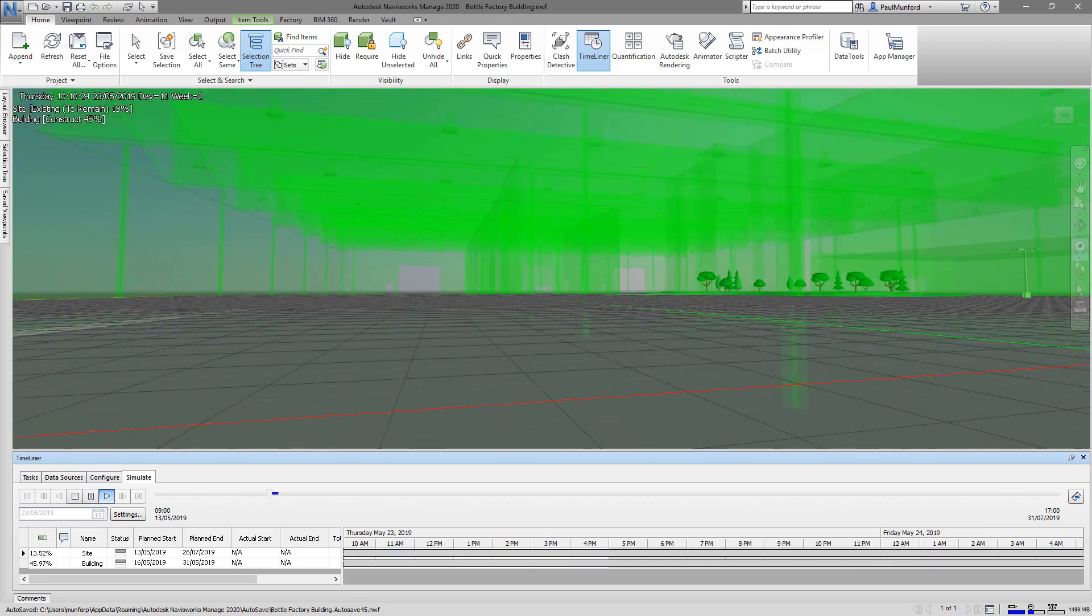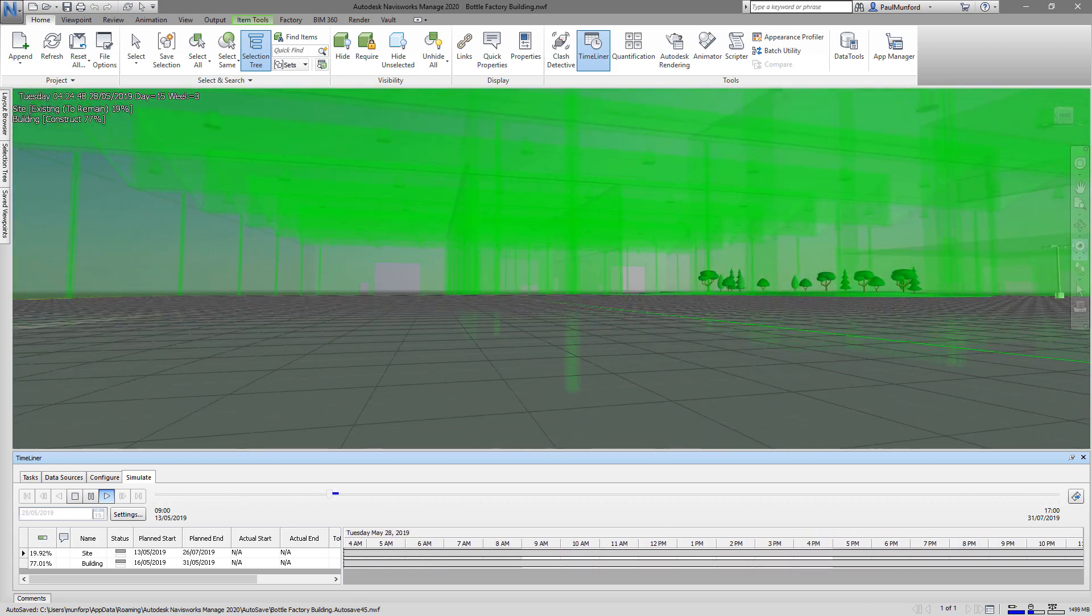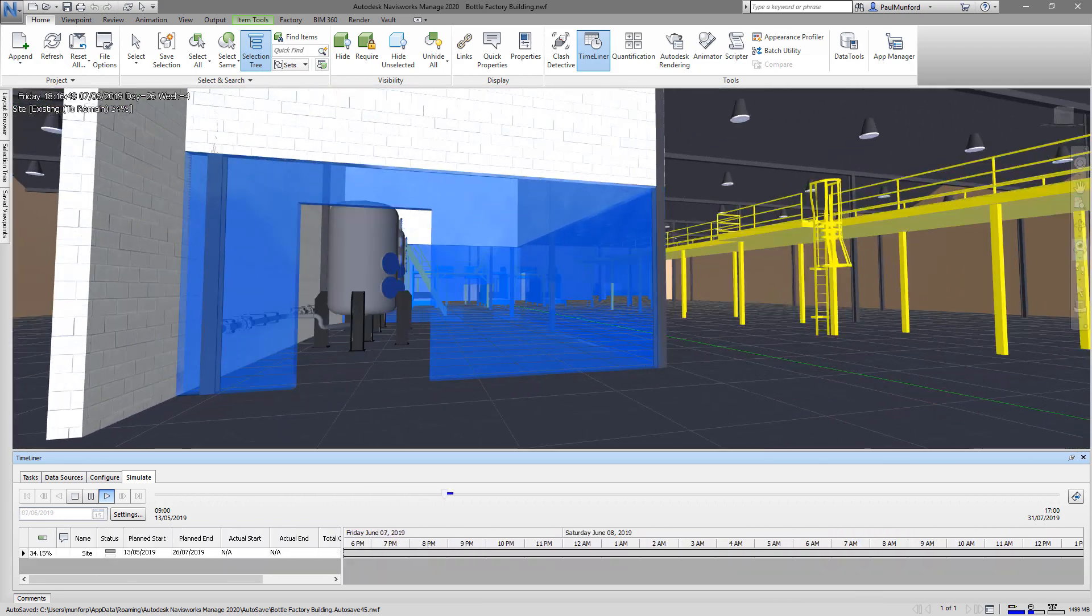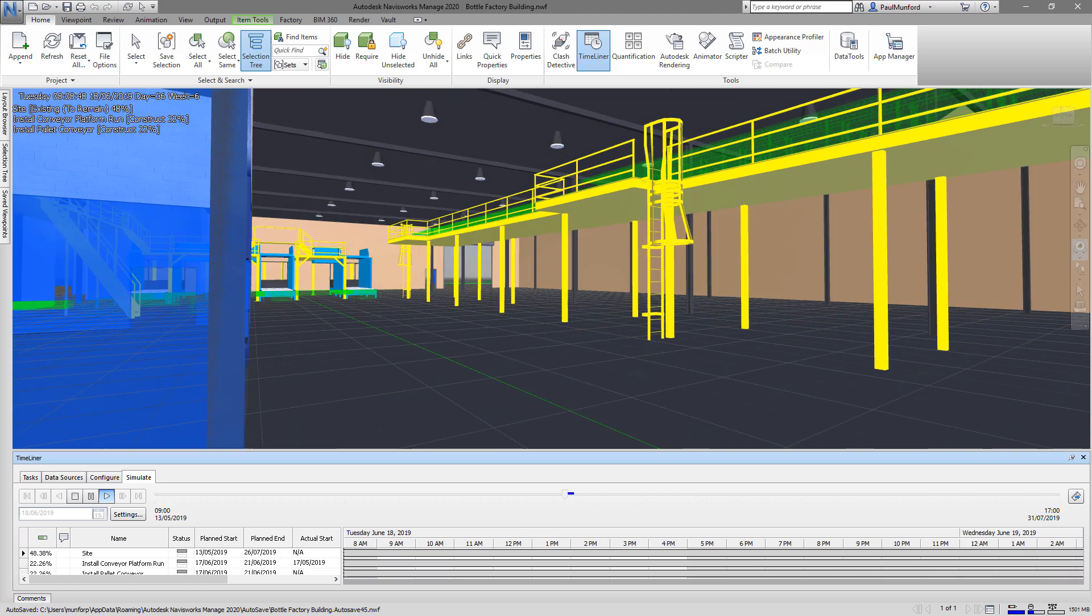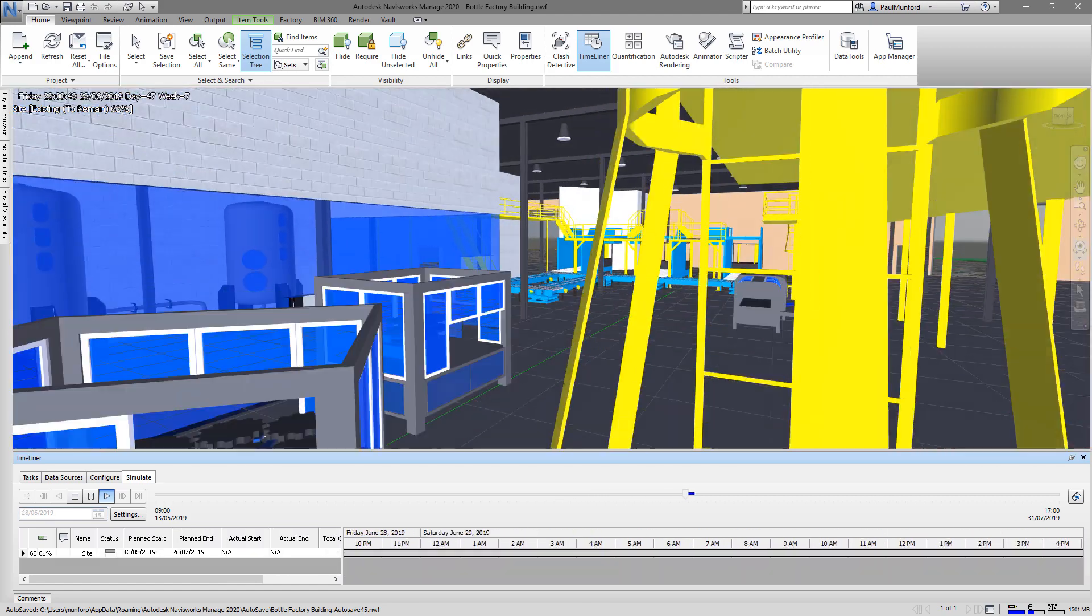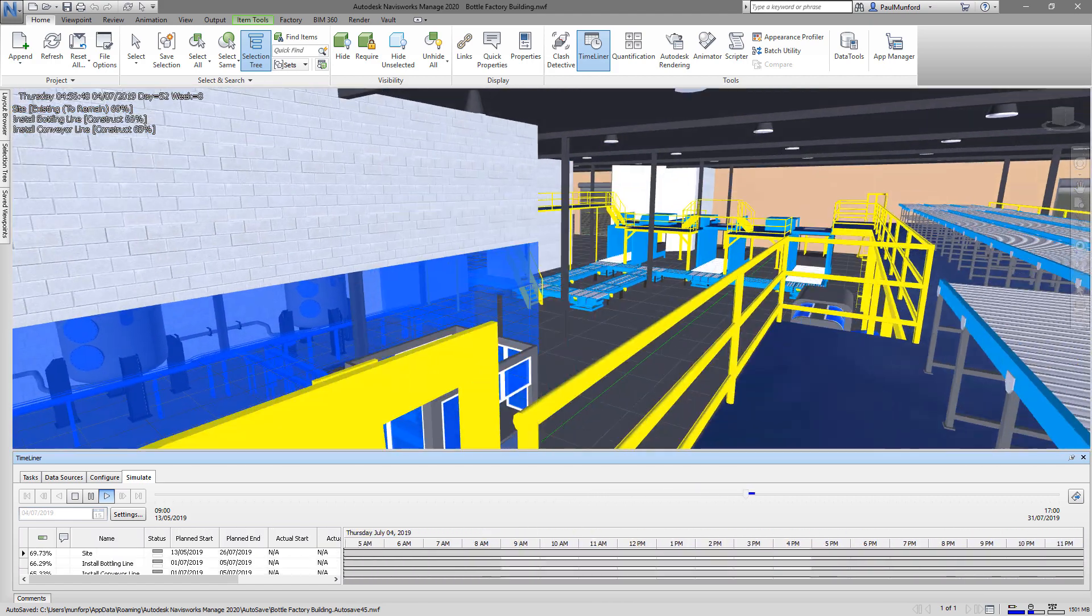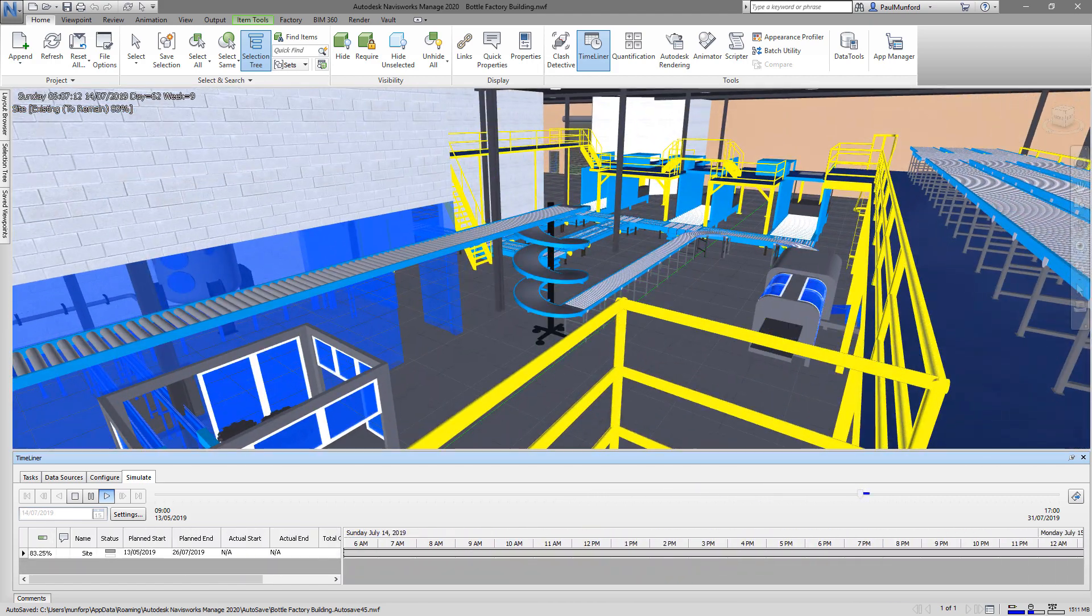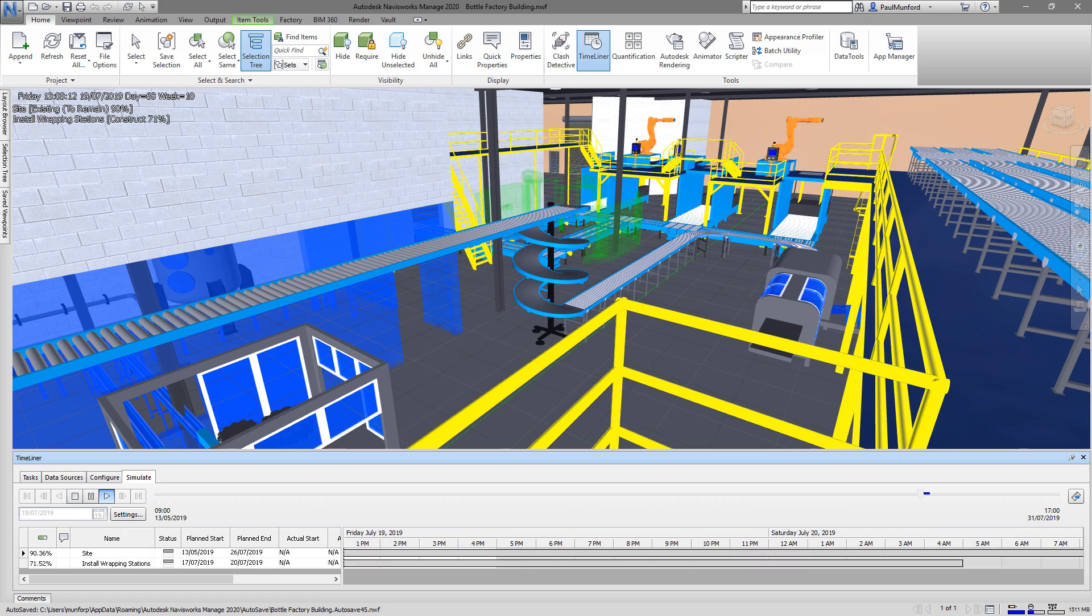During the planning phase of your project, incorporate scheduling information from Microsoft Project or Excel into your model and animate the project sequence to communicate your plan and look for problems during changes.